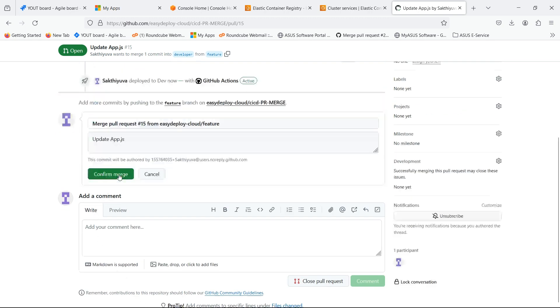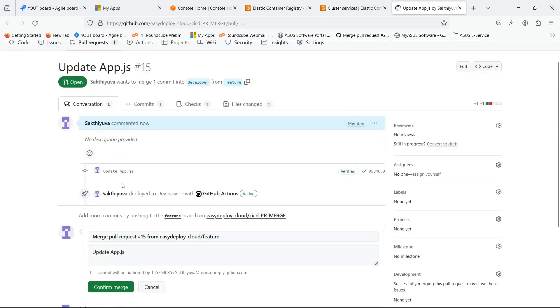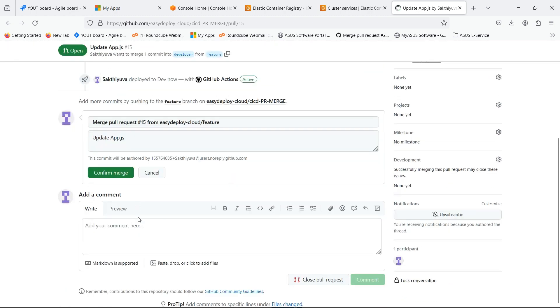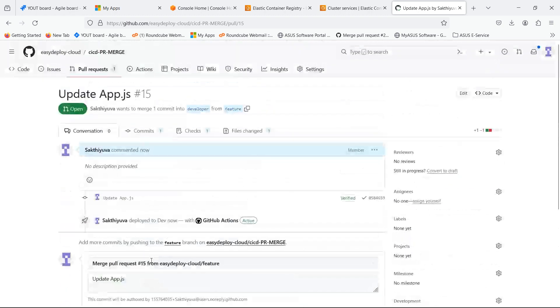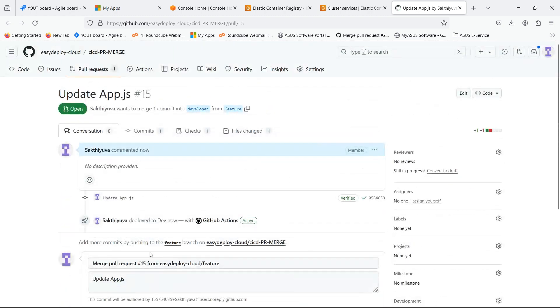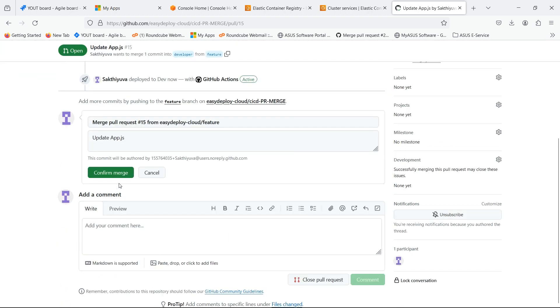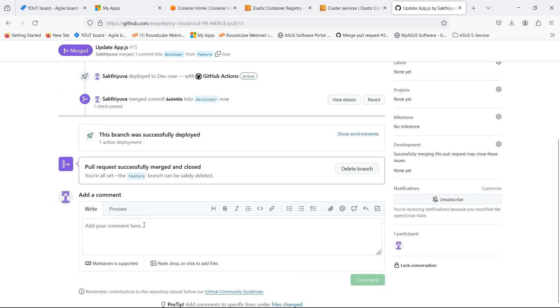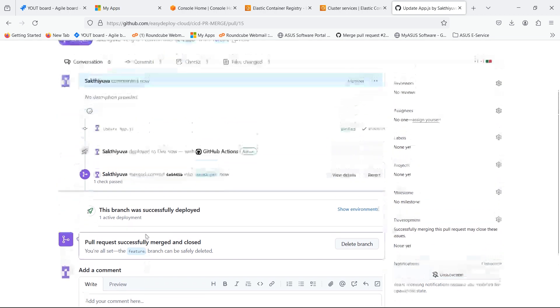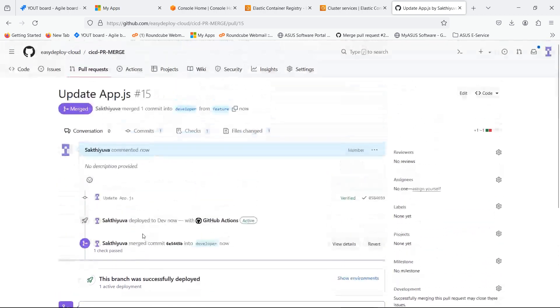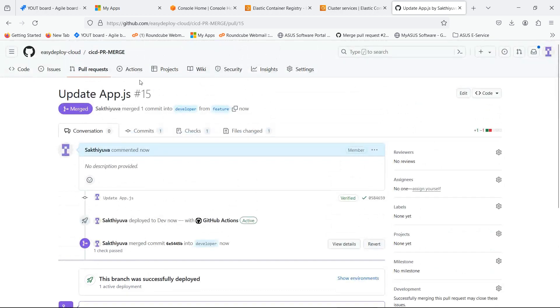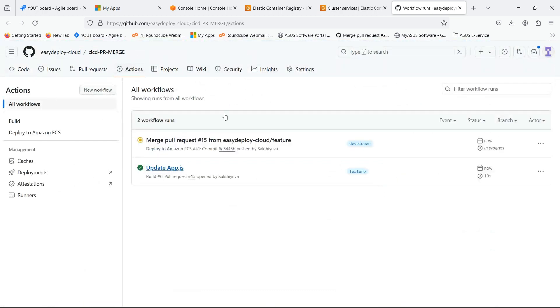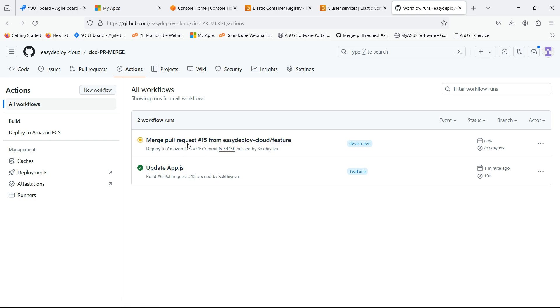Click on merge pull request. Click on confirm merge. We have successfully merged. Click on actions. You can see that when we clicked on merge pull request, pipeline is automatically triggered and running.